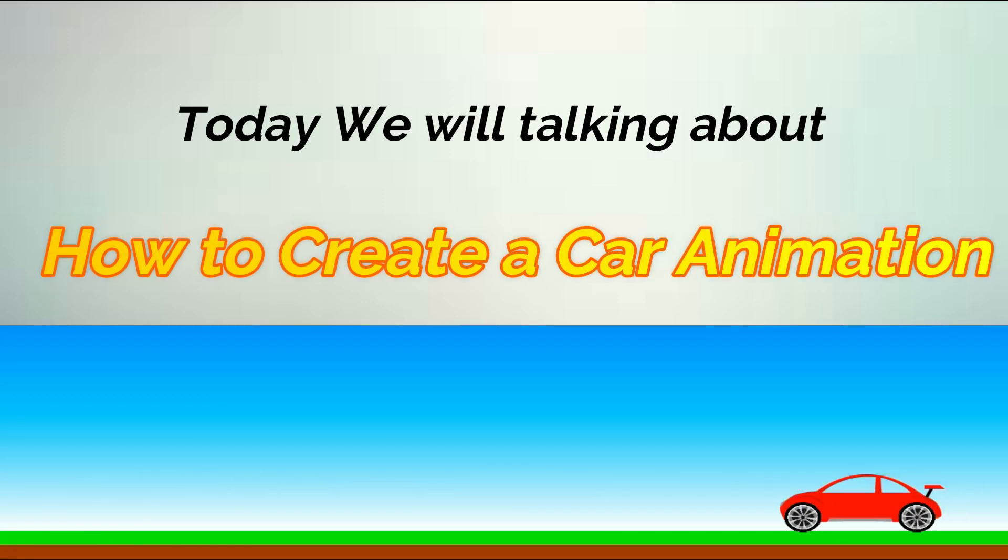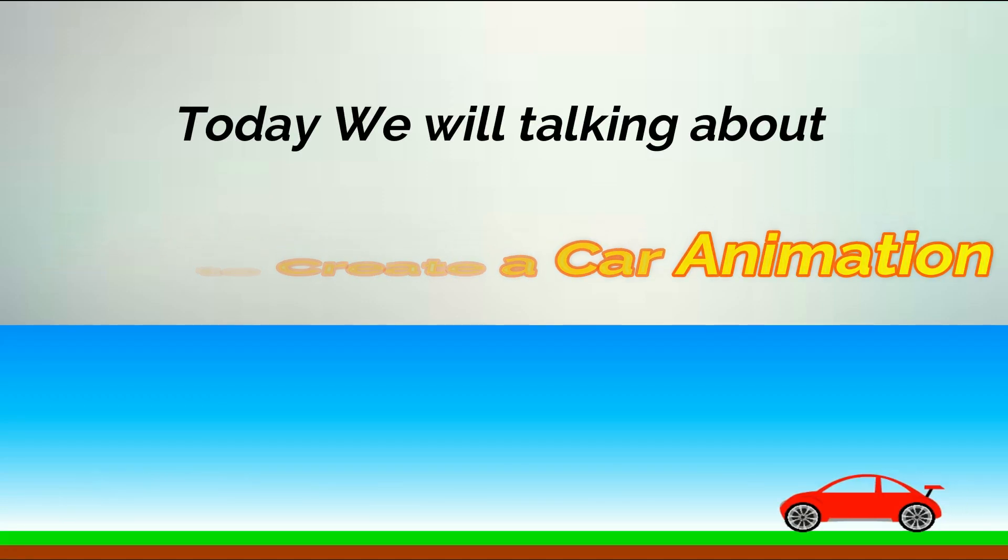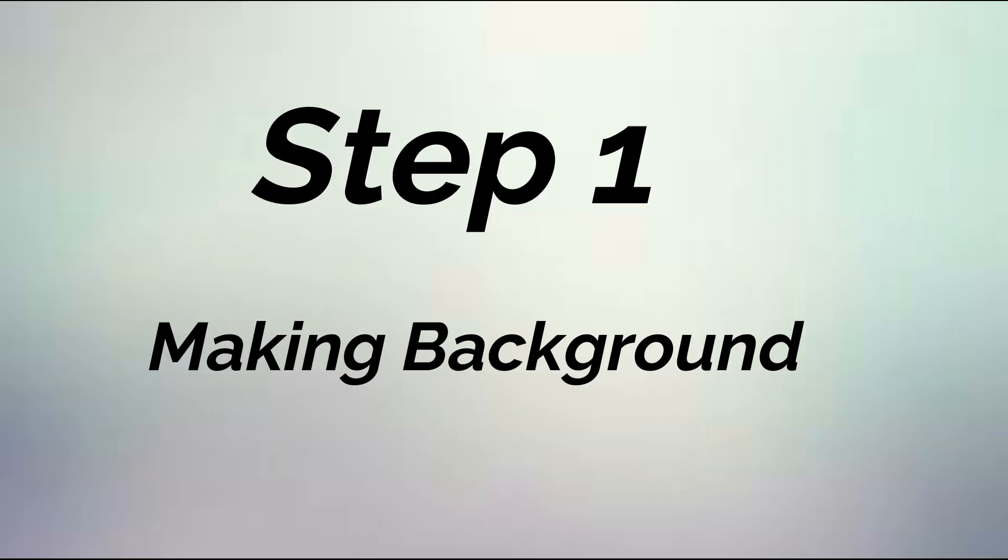Today we will be talking about how to create a car animation. Step 1: Making background.